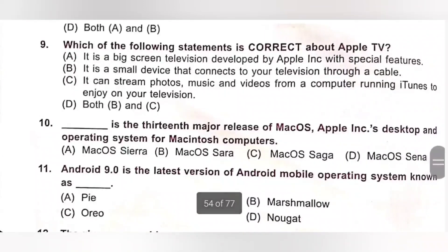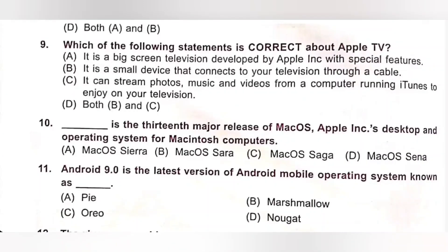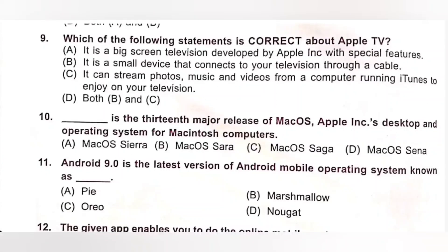Question 9: Which of the following statements is correct about Apple TV? A. It is a big screen television developed by Apple with special features — incorrect. B. It is a small device that connects to your television through a cable — correct. C. It can stream photos, music and videos from a computer running iTunes to enjoy on your television — correct. Both B and C are correct statements. Option D, Both B and C, is the correct answer.